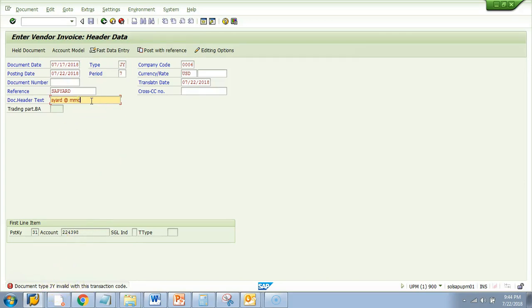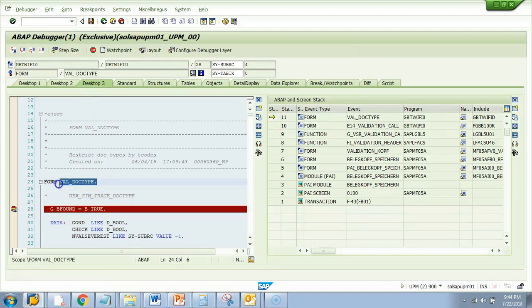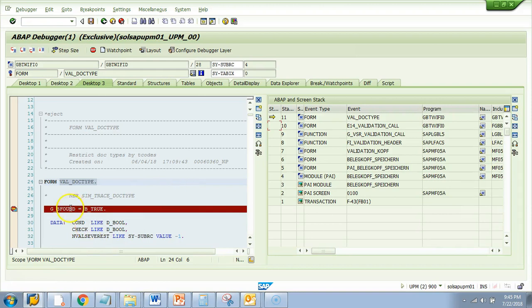So it stopped at the first line of that subroutine which was validate or val underscore doctype. So in case you're curious what are all the steps which were traversed before it reached here, you need to go to this call and screen stack. We talked about it in the very earlier videos.